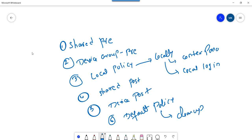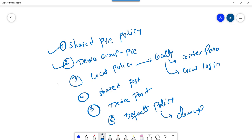To summarize the policy order: first comes shared pre-policy, then device group pre-policy, then local policy, then shared post-policy, then device group post-policy, and finally the default policy.